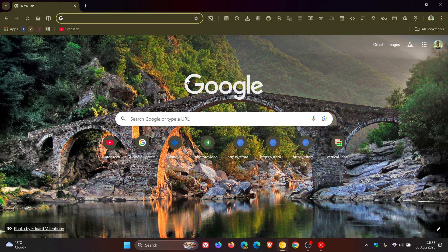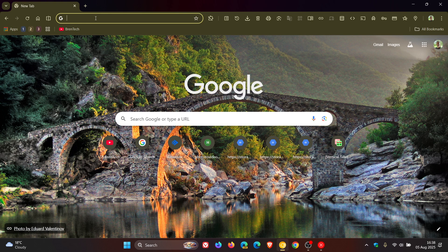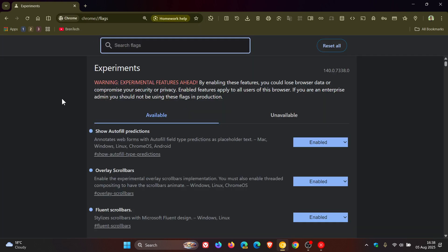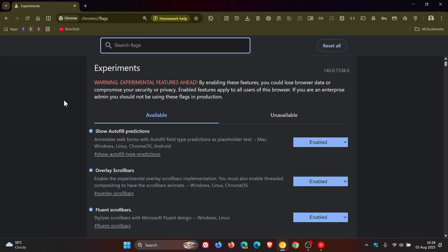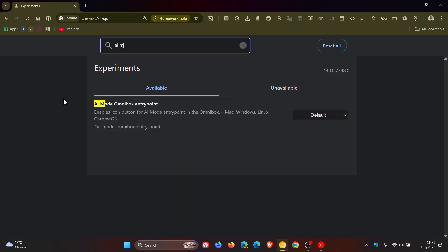If we head into our experimental flags page in Chrome Canary and I just enter 'AR mode', it has the flag 'AR mode Omnibox entry point.' The description reads: enables icon button for AR mode entry point in the Omnibox. Available for Mac, Windows, Linux, and Chrome OS.